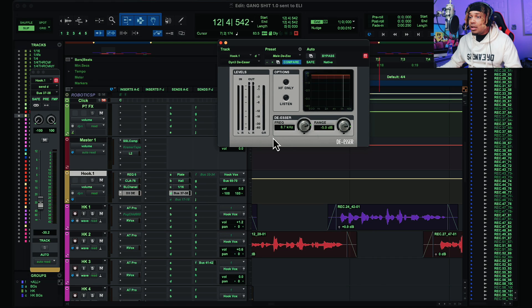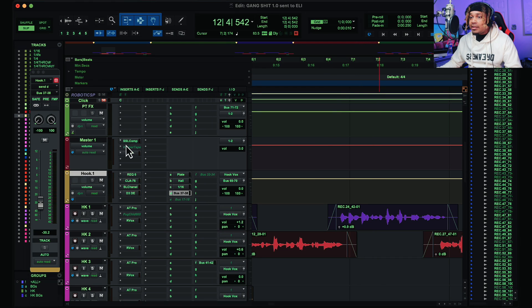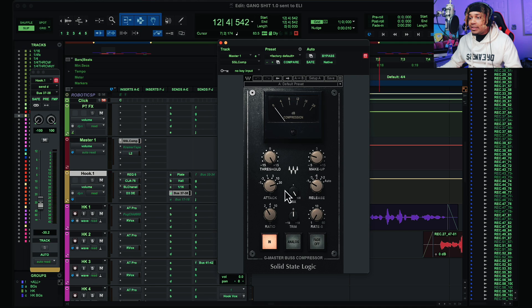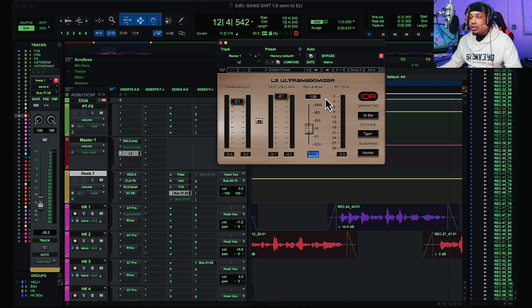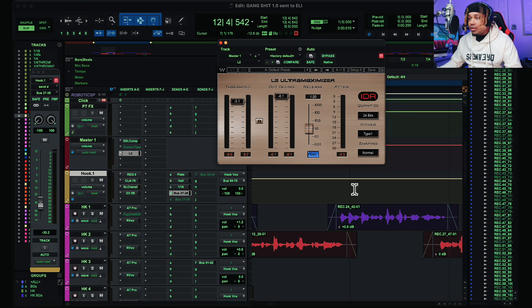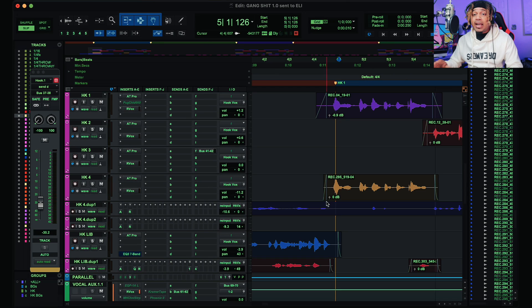People are gonna ask what's on the master fader: SSL G comp right here, L2 right here, negative 3.1, negative 0.1, 24 bits, type 1, normal shaping. Now that we got some of the settings out the way, let's look at how he records vocals.